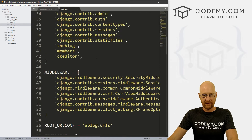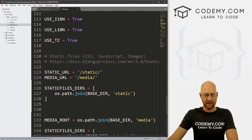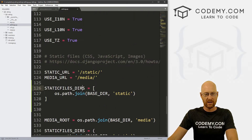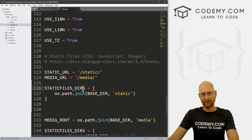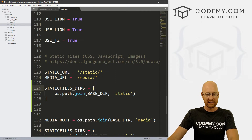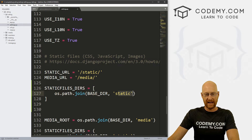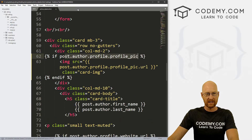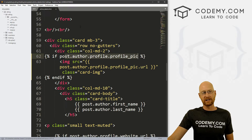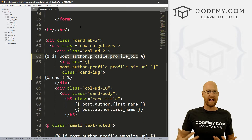Save that. Double-check: STATICFILES_DIRS — make sure this is capitalized and don't leave off the S. It's os.path.join(BASE_DIR, 'static') and then close your list bracket. Save this and close it. Now we need to create our static directory.